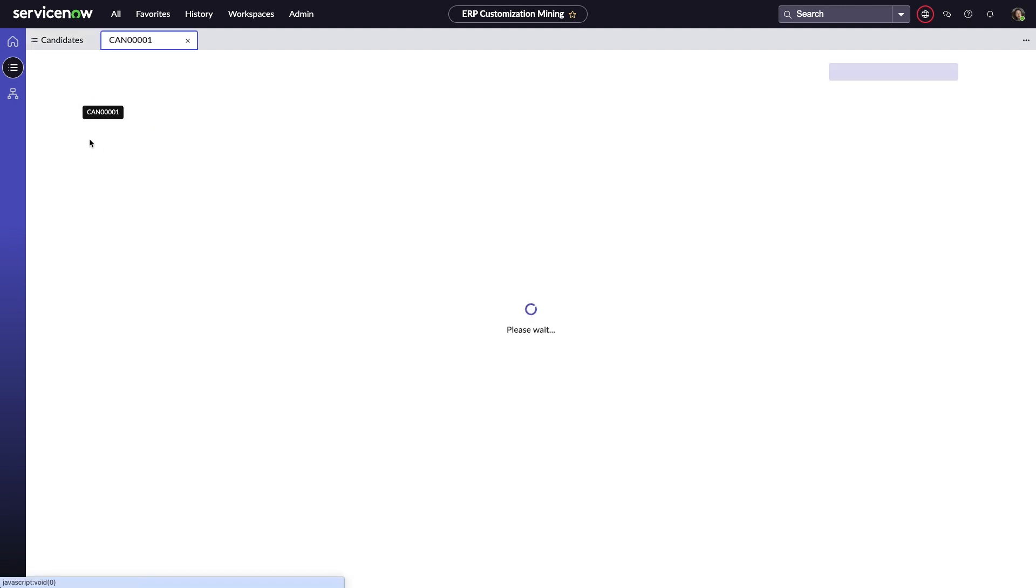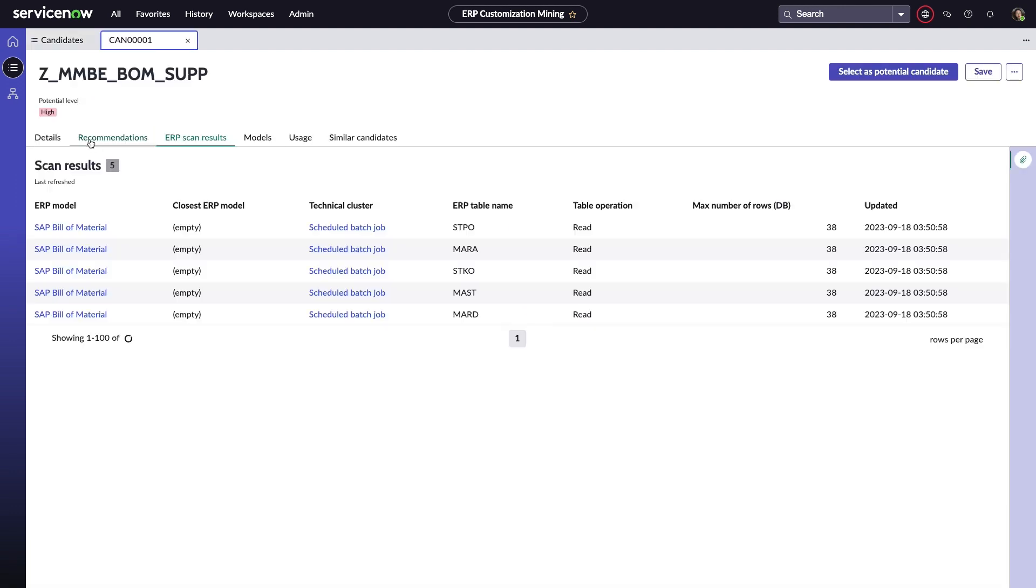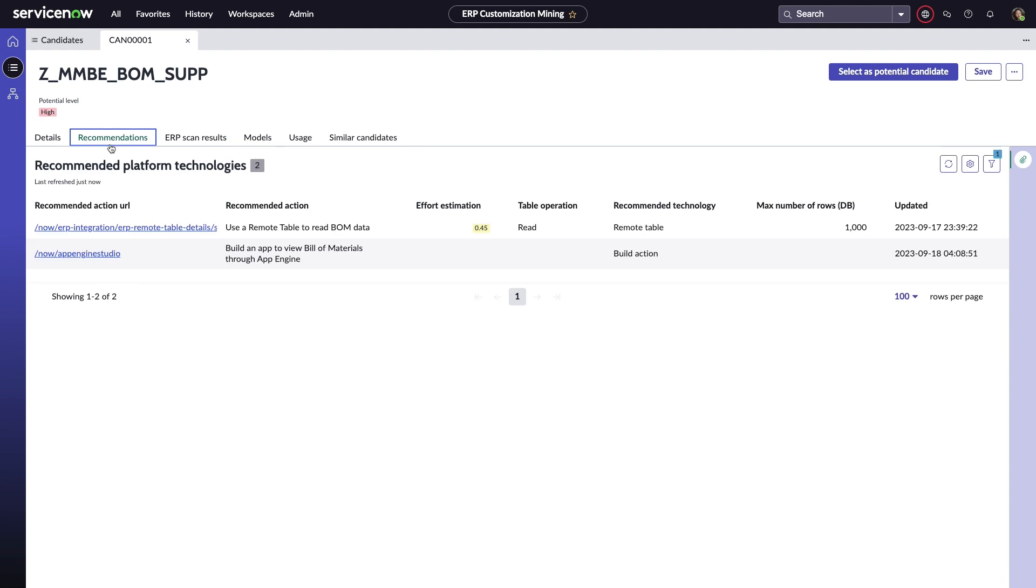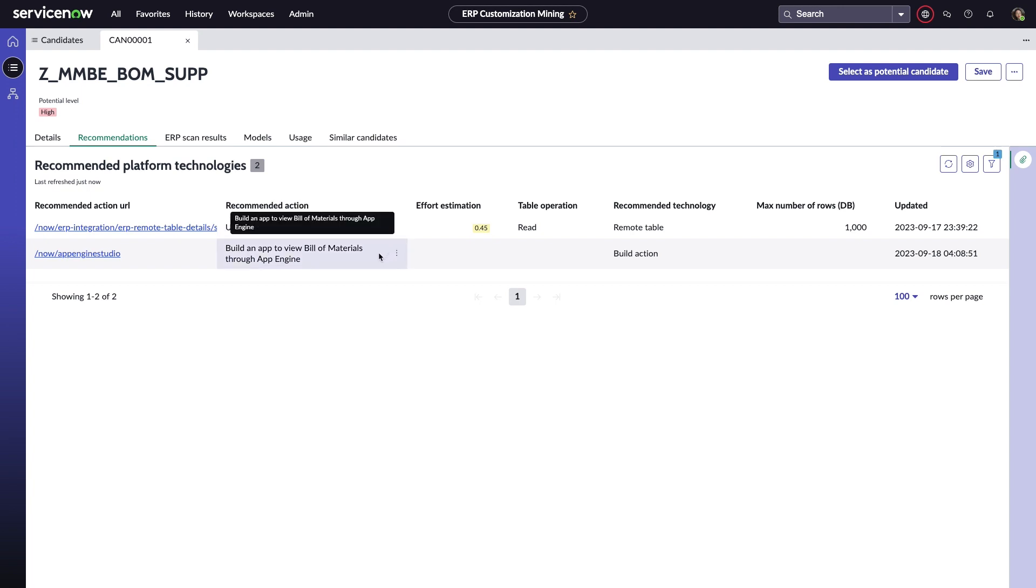As she explores the first entry associated with reading BOM items, she is immediately presented with actionable recommendations to help her migration effort. As you can see, it's suggesting she set up an ERP remote table to read BOM data and then build an app using App Engine to view the BOM details.